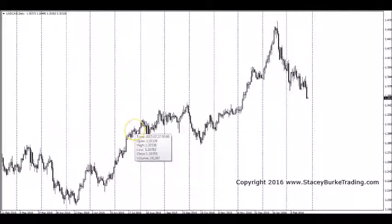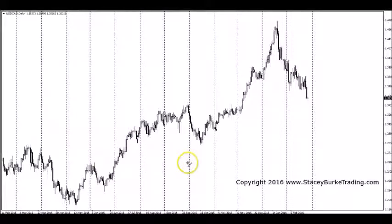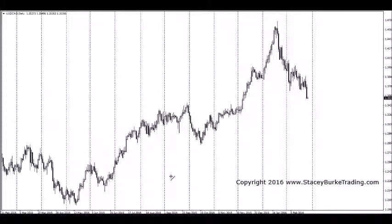G'day traders, this is Stacey Burke from Stacey Burke Trading. Today we're going to be talking about trend lines — part three of the end-of-day trading modules. In part one we talked about candlesticks and bar charts, part two we talked about peaks and troughs, and today in part three we're going to be discussing trend lines.